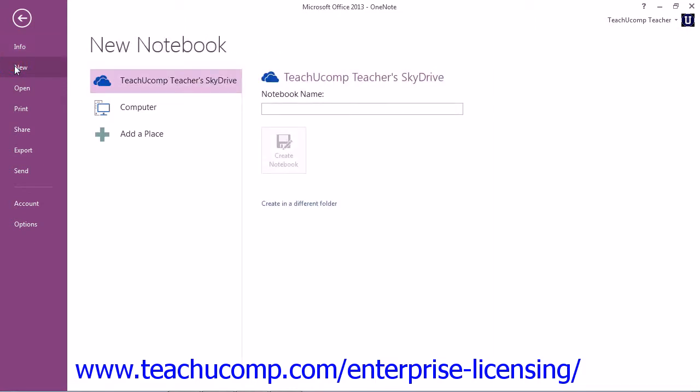In the New Notebook section, you can click SkyDrive, labeled Web in 2010, to save the notebook to the SkyDrive of your Windows Live account if you have one.